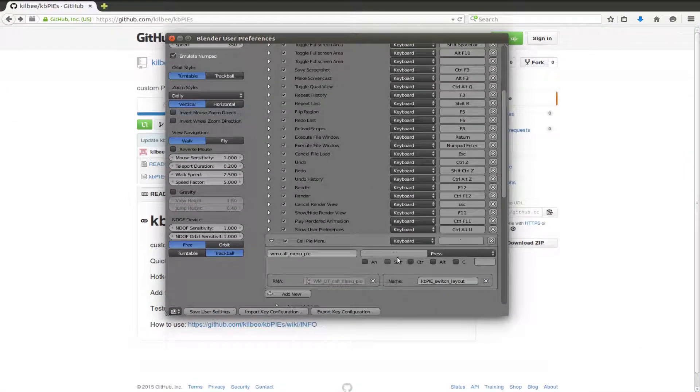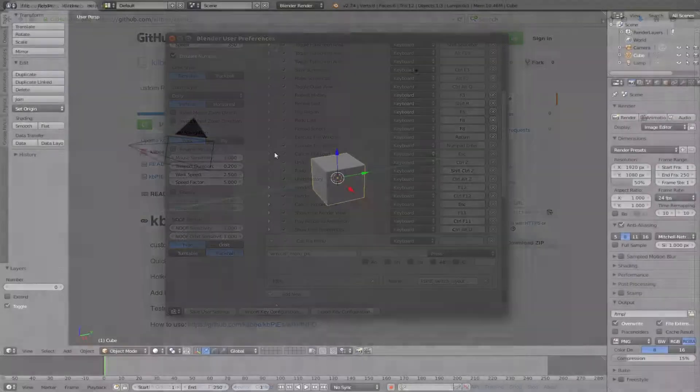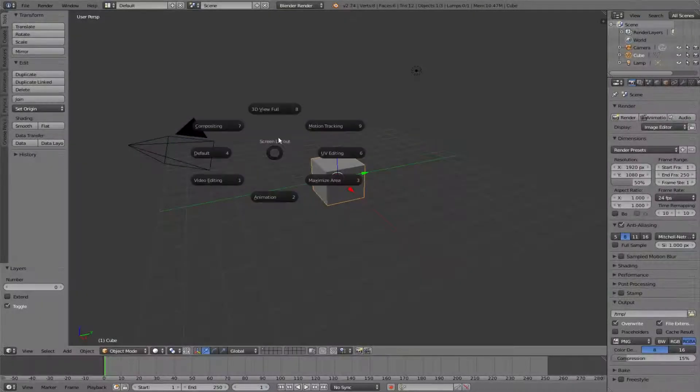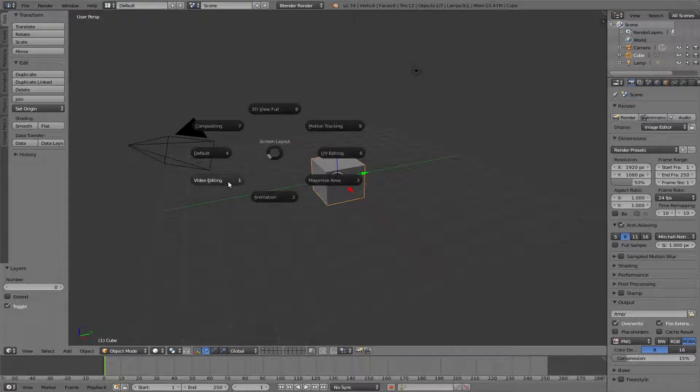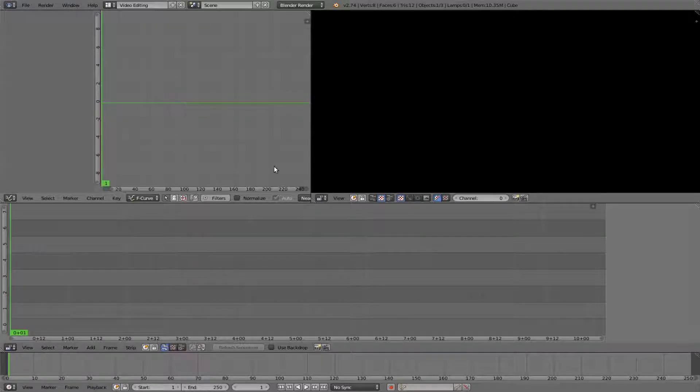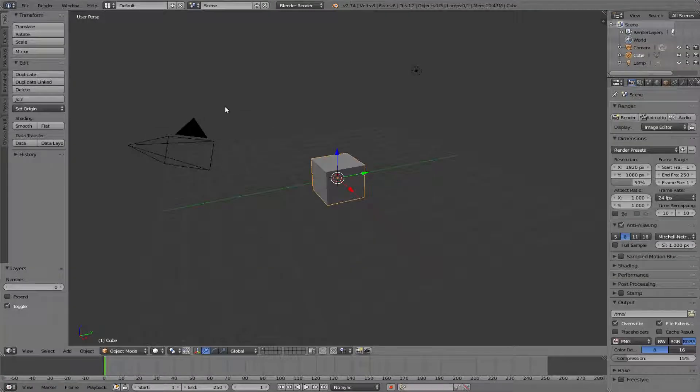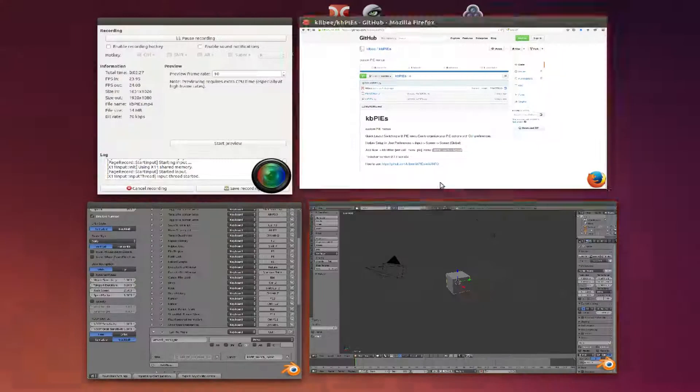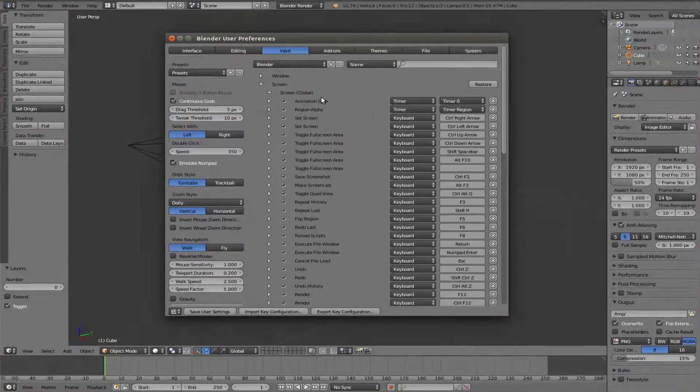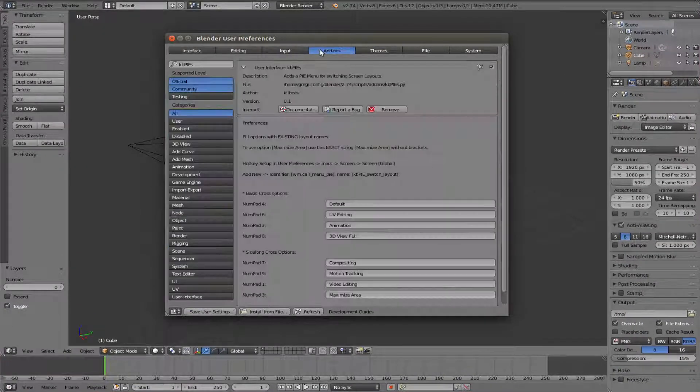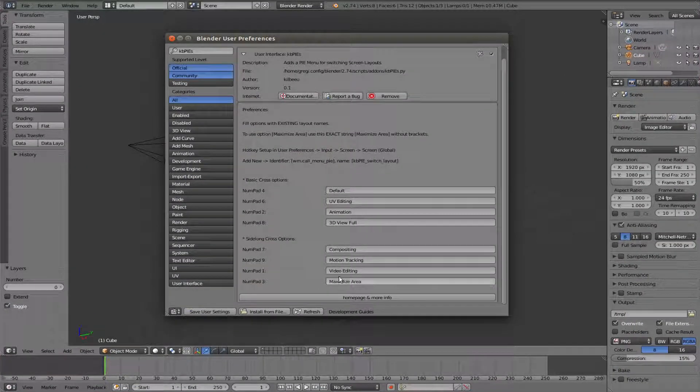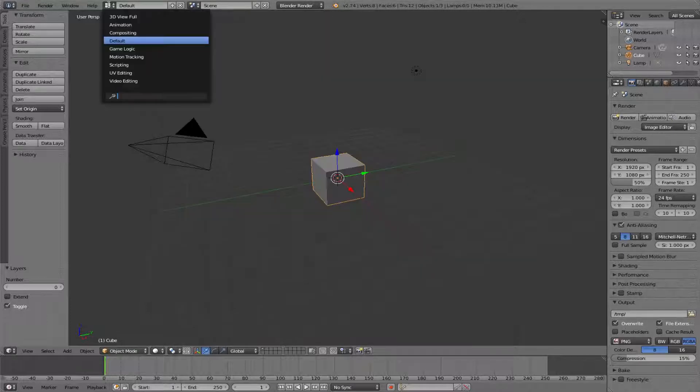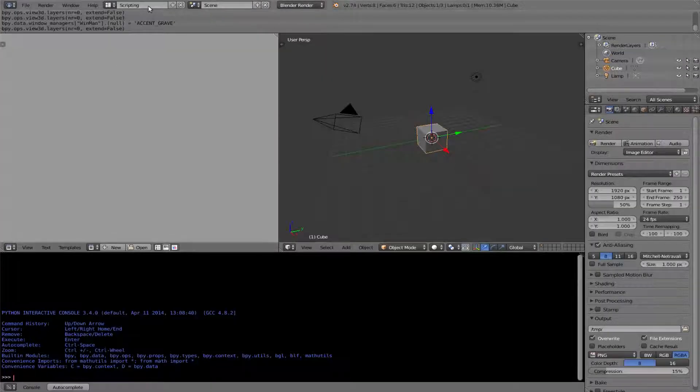Now set up a hotkey, make sure it doesn't collide with other hotkeys. Just fill these forms corresponding to numpad values with existing layout names.